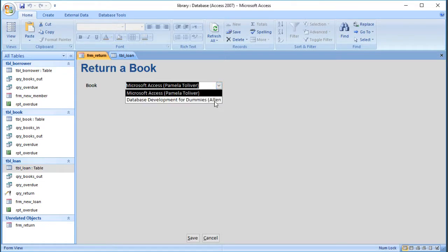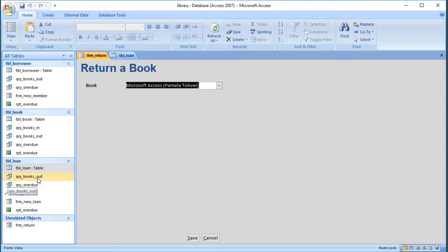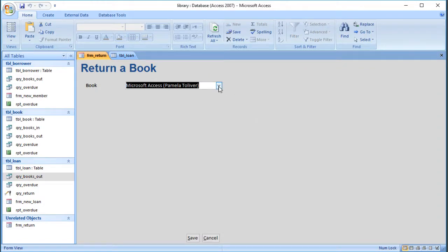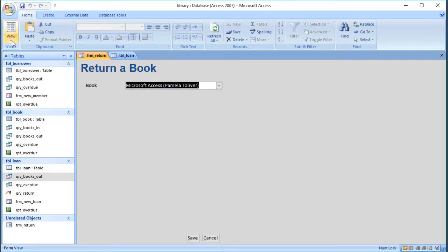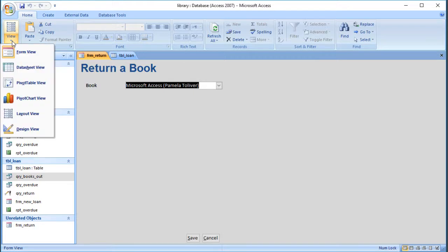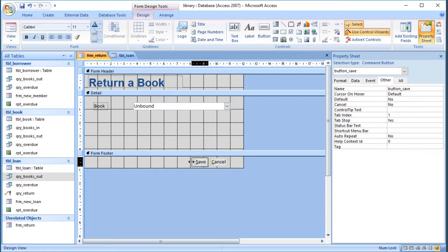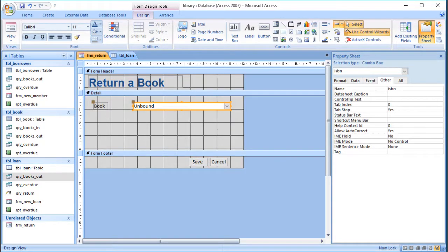Notice that if I want to use the form again, there are still two books in the list even though the books-out query now only shows one. That's because it doesn't rerun the query — it only fetches the results when you first open the form. Even though I've returned one of those books, the list hasn't updated. Like most things in Access, there's a way to fix this.